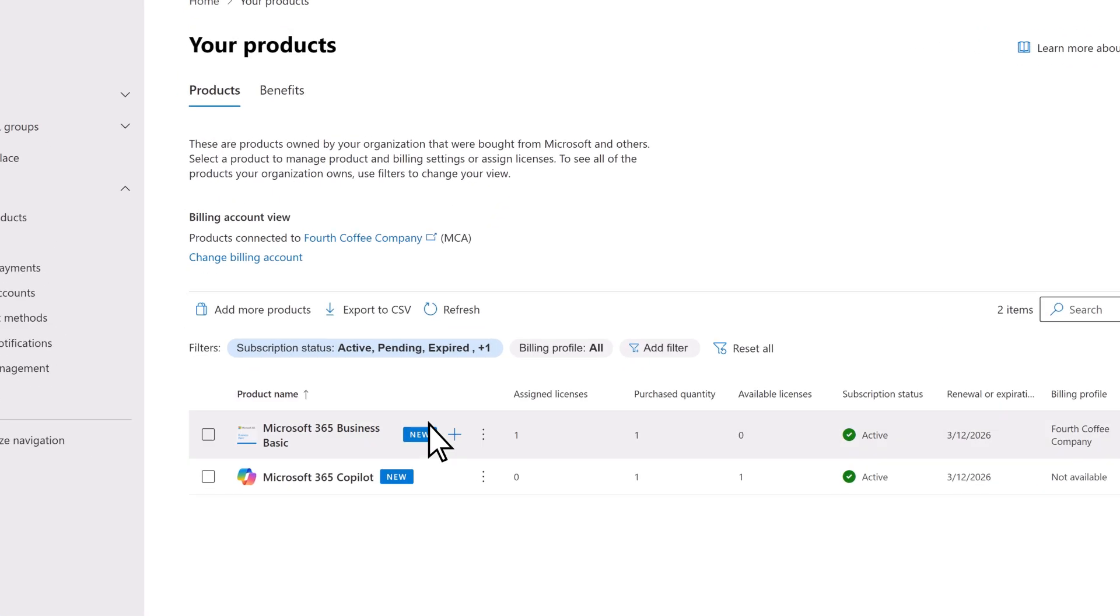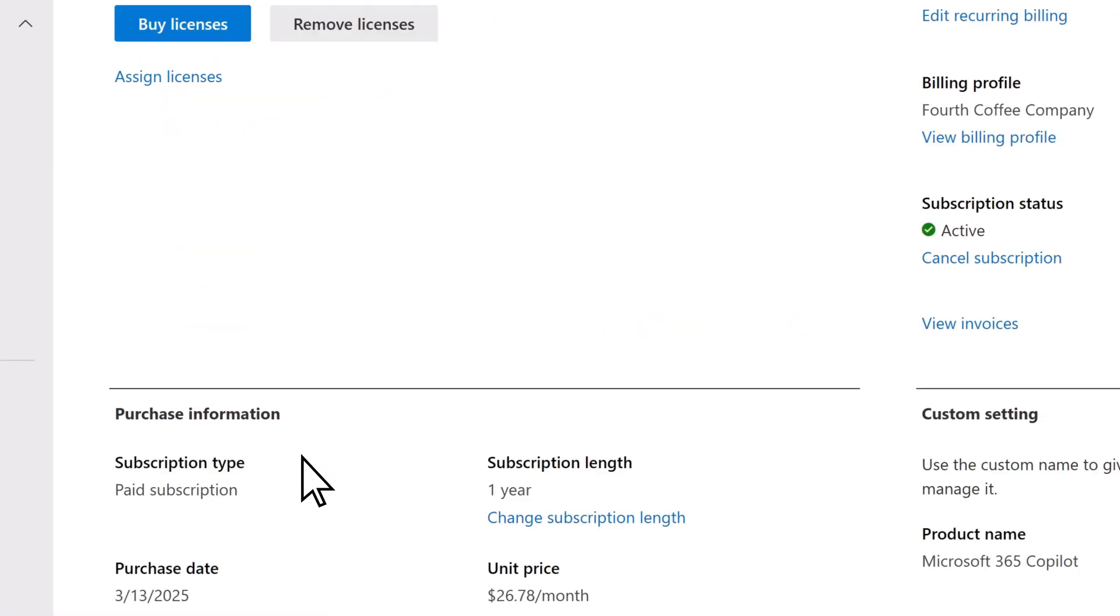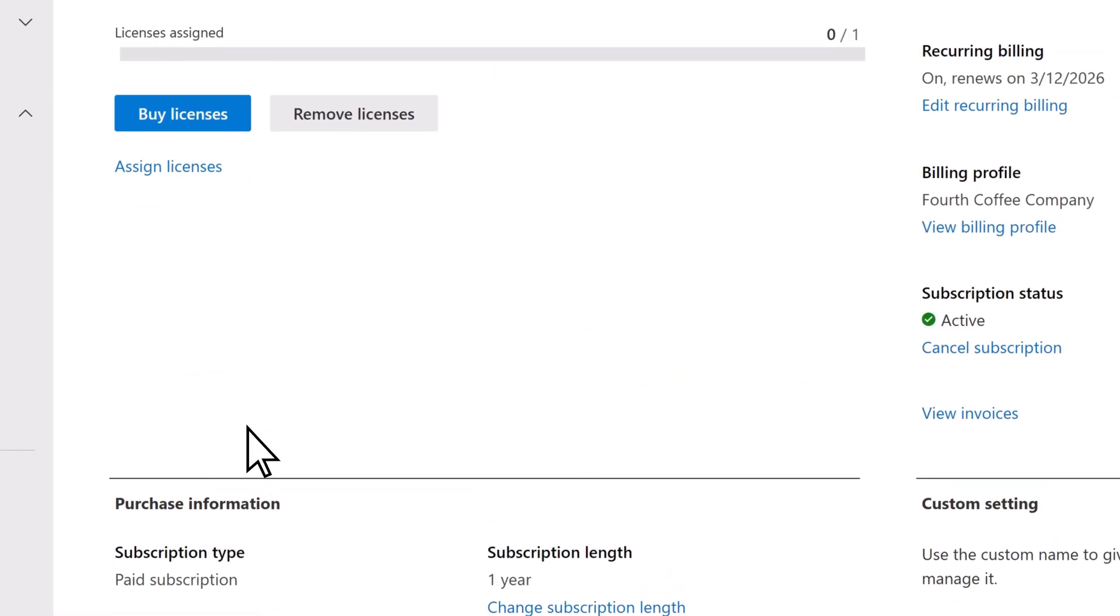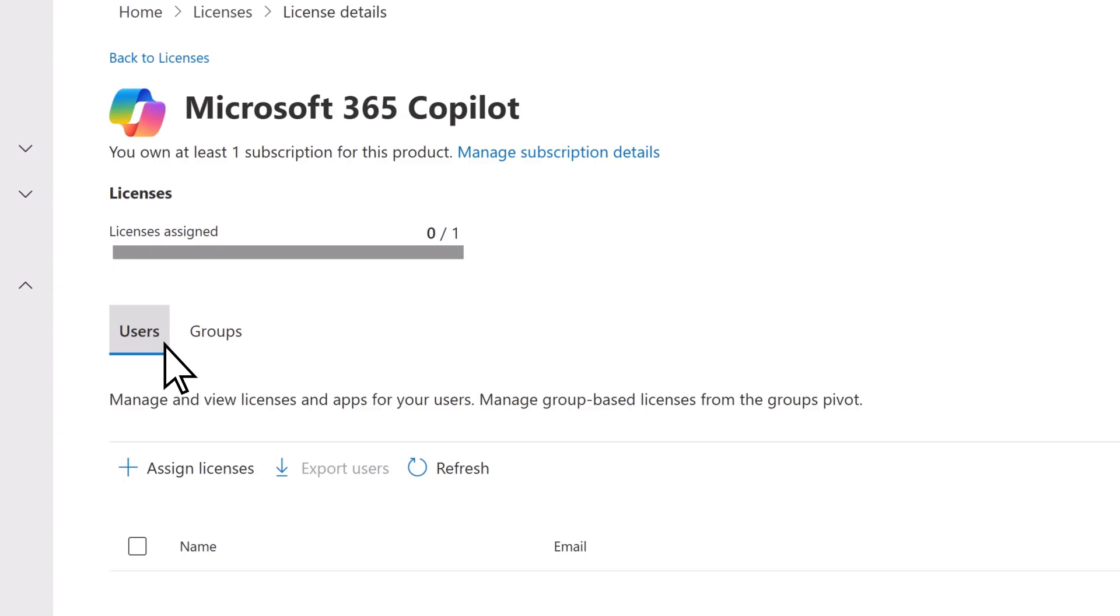Choose your Copilot product, select assign licenses, then assign licenses again.